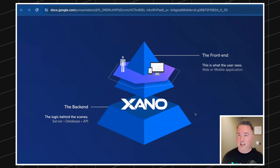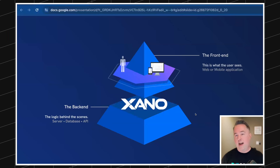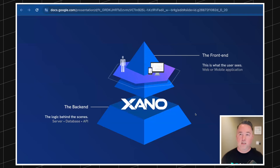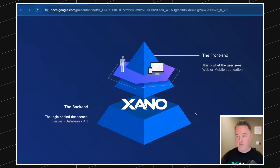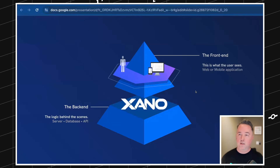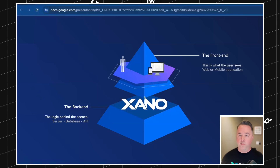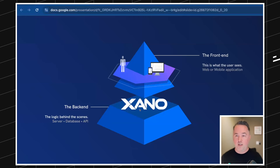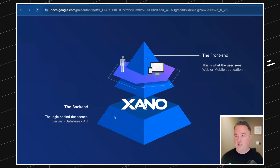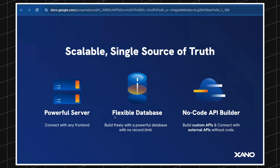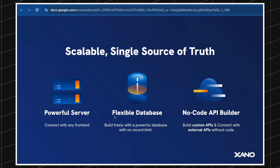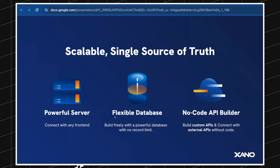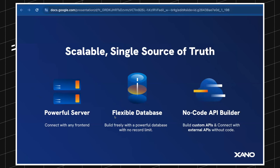Xano at a very high level is focused on the back end — powering a website or database, creating your own APIs that interface with the front end. So your Webflow or WeWeb, things like that. If you're a Wized user, Wized kind of ties those things together, but you can also use JavaScript and other things to interface with Xano. We're a server, a database, and a no-code API builder. Today we'll mostly focus on the database and building things with the no-code API builder.